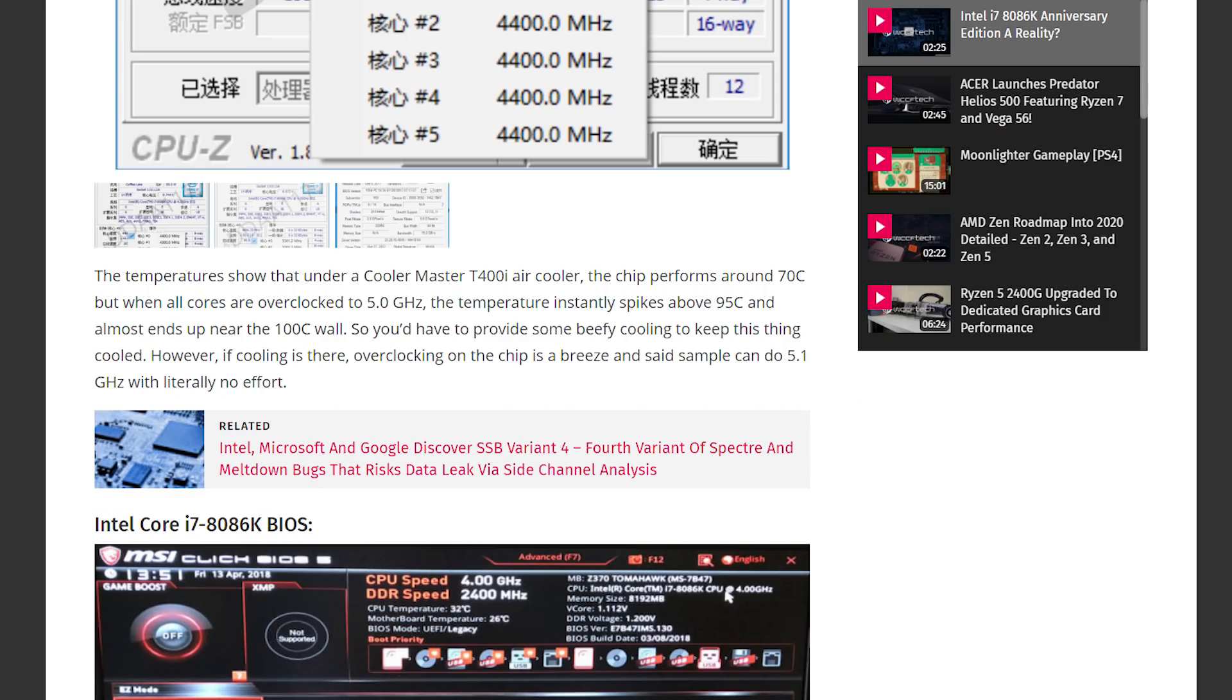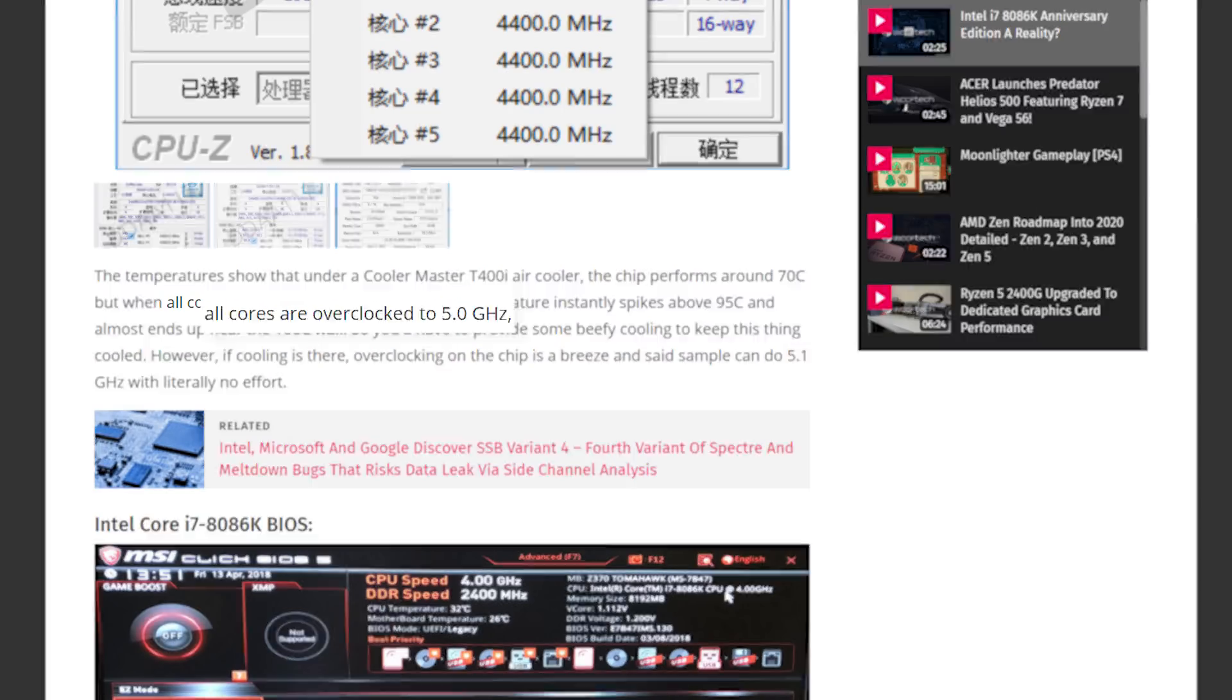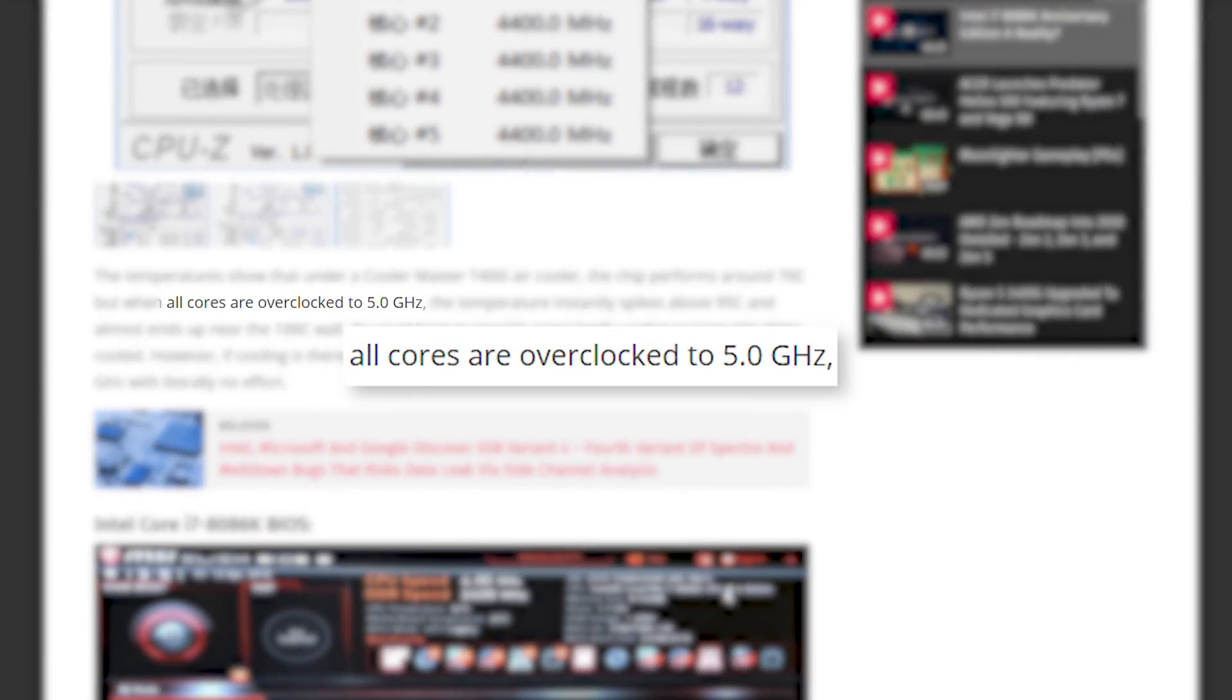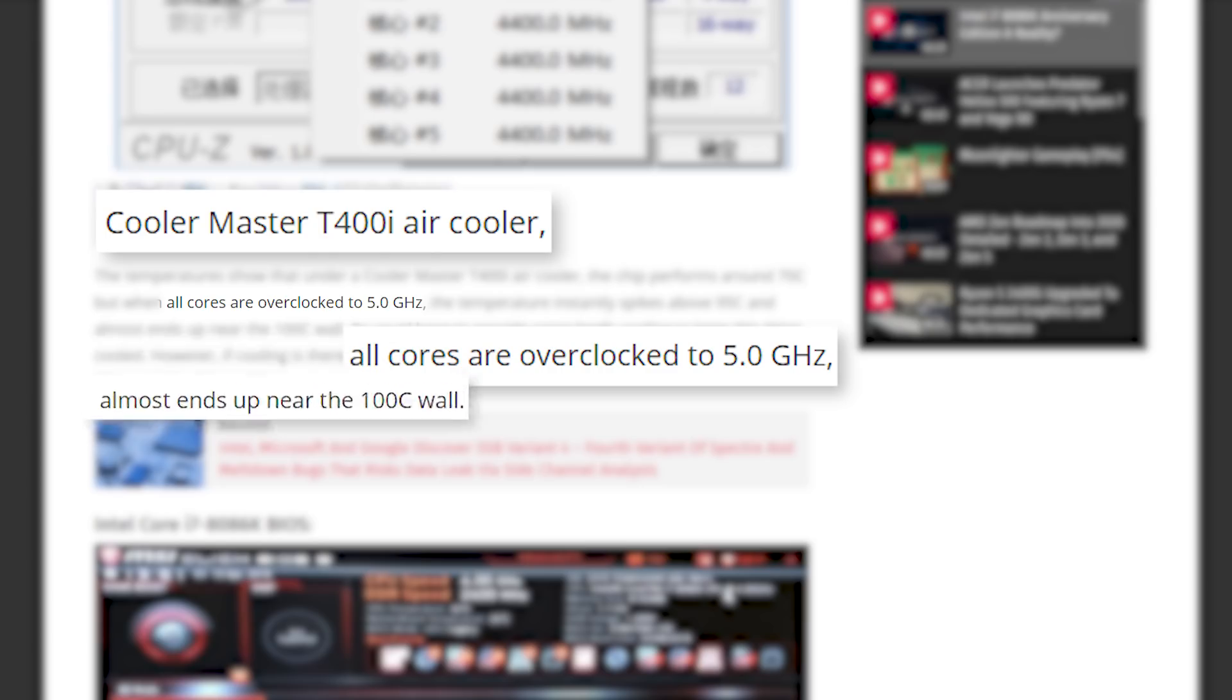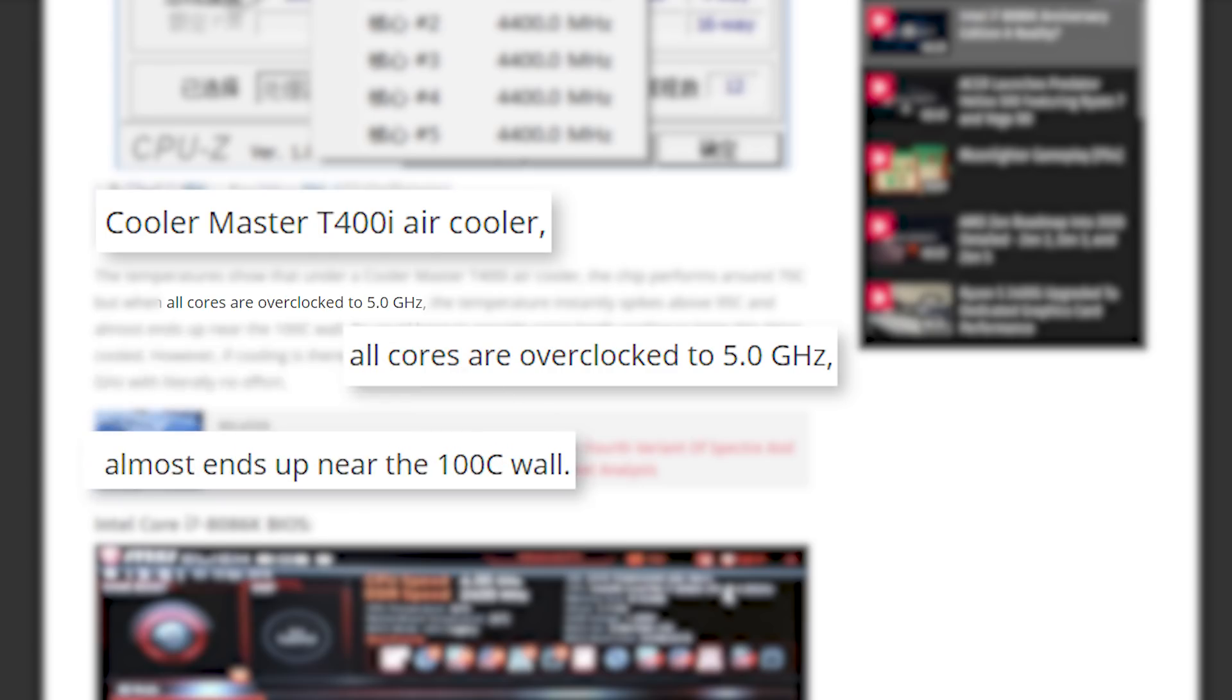The poster was also able to get an all-core overclock of 5GHz, but with the air cooler used, it did get near 100 degrees Celsius. So with a decent cooler, it probably won't be that hard to get some very decent overclocks on this new processor.